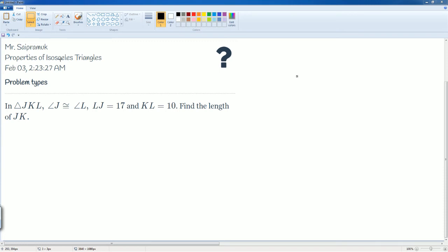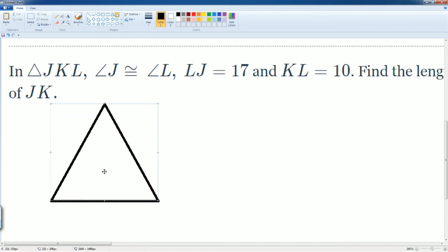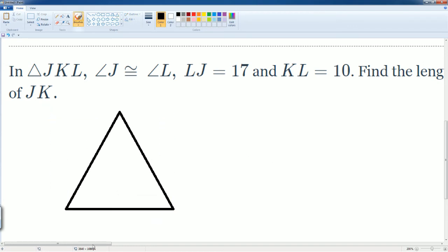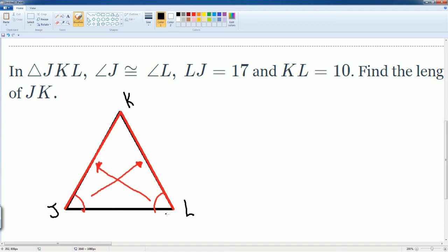Here is another problem on the properties of the isosceles triangle. Make sure you're able to translate this into a picture. We have triangle JKL. They tell us that angle J is going to be equal to angle L. Since those two angles are the same, by default that tells us about those two sides — so this side has to be the same as this side. They also tell us that LJ, on the bottom, is 17.